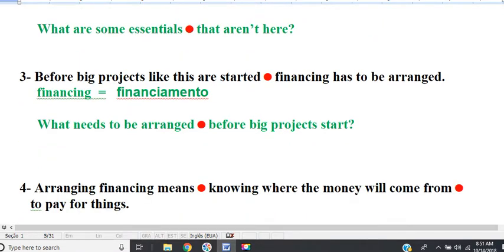Line 3. Before big projects like this are started, financing has to be arranged. Question: what needs to be arranged before big projects start? Financing has to be arranged.